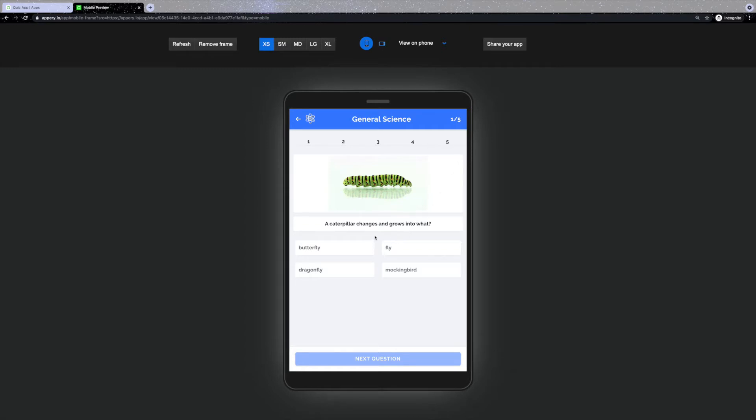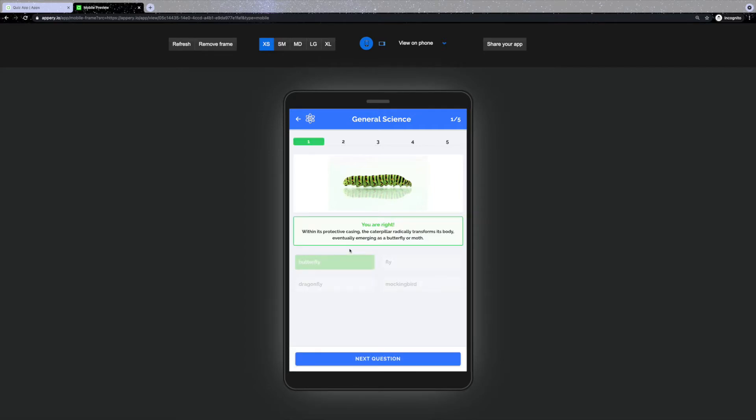Each question includes a text description, image and multiple answers to choose from, but only one answer is the correct one.